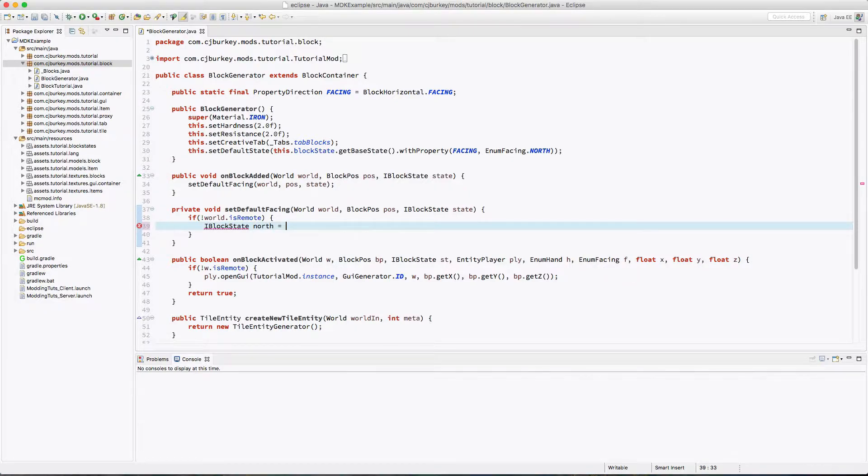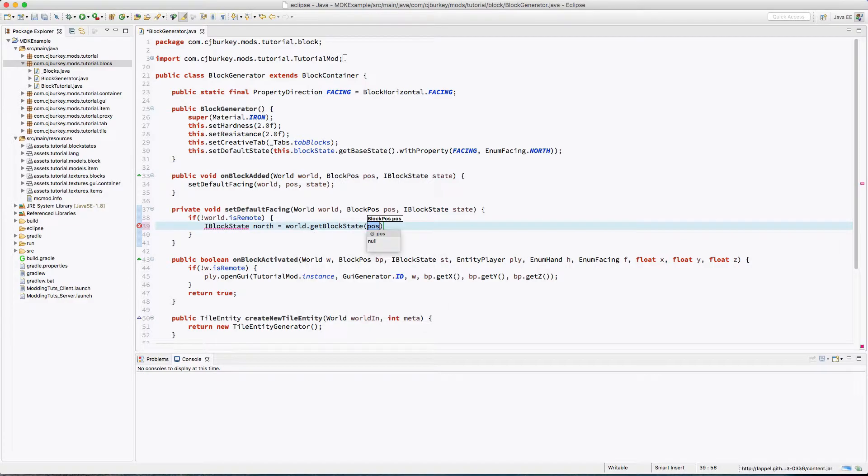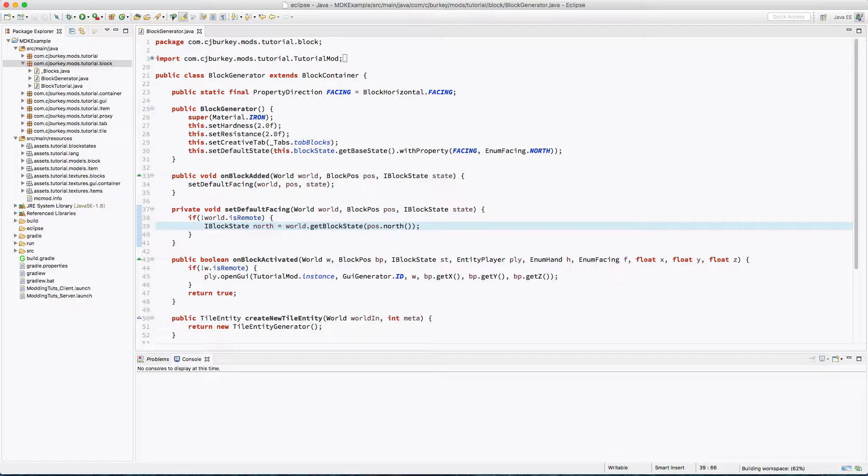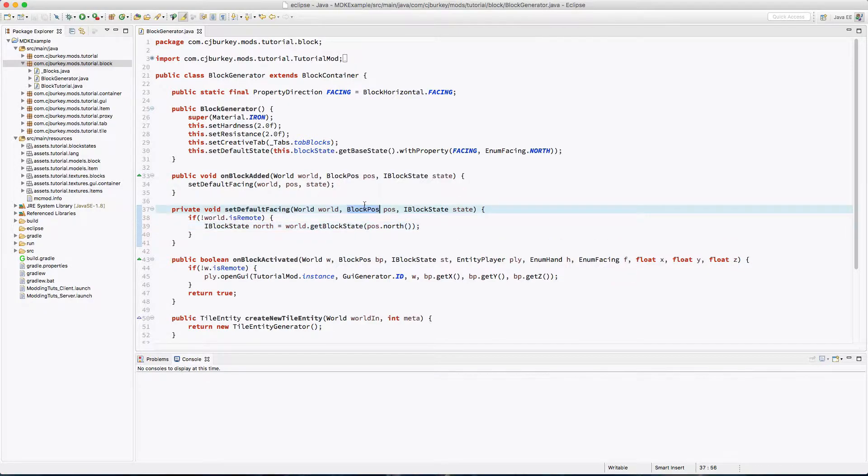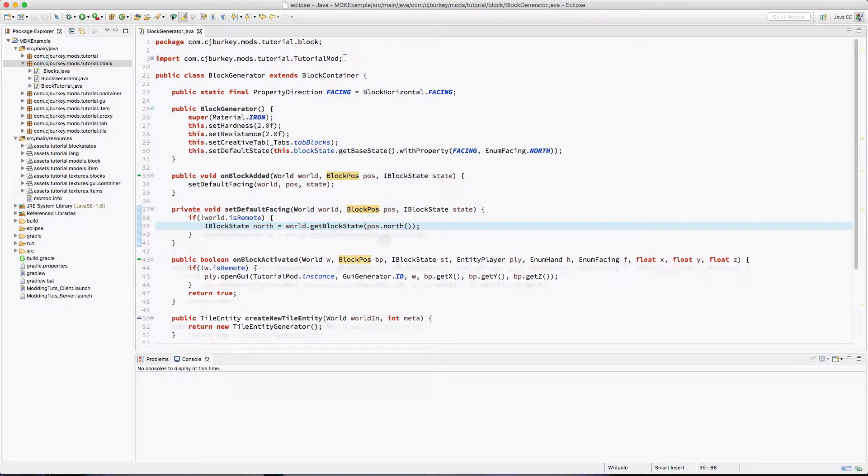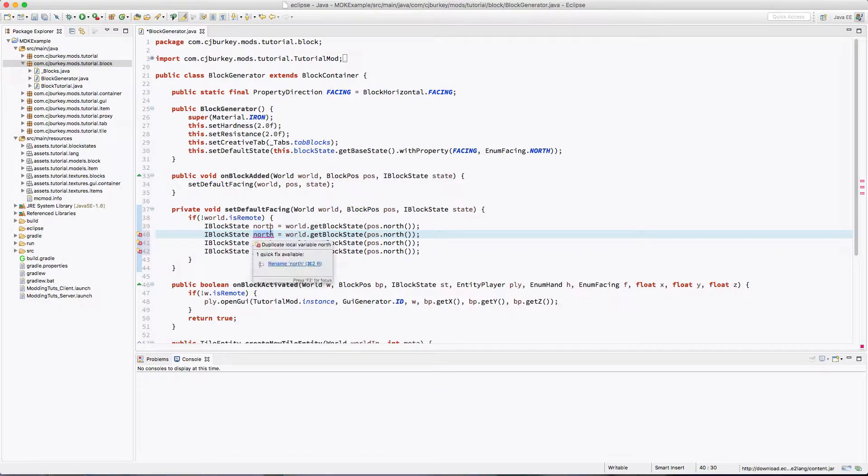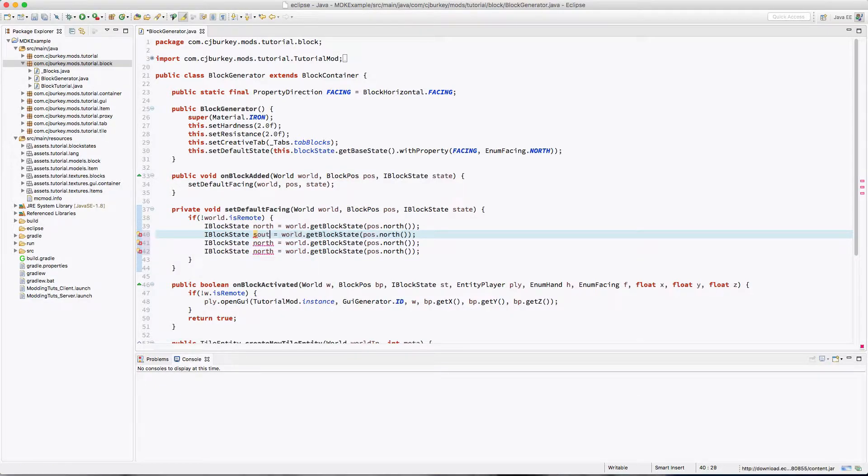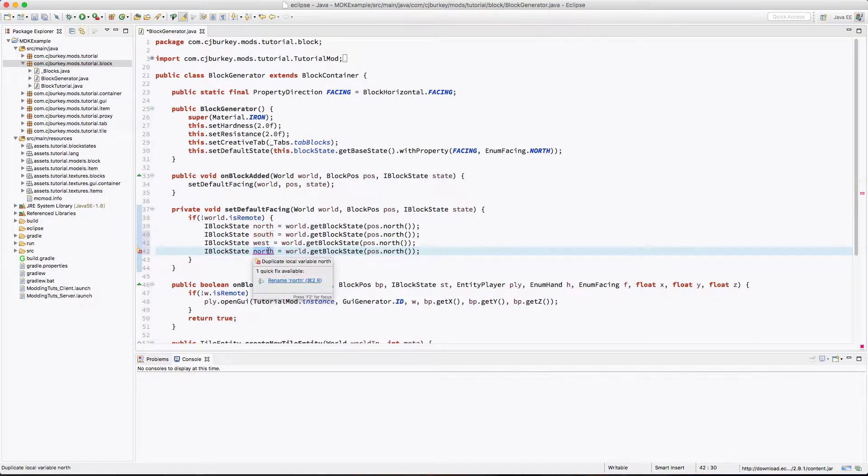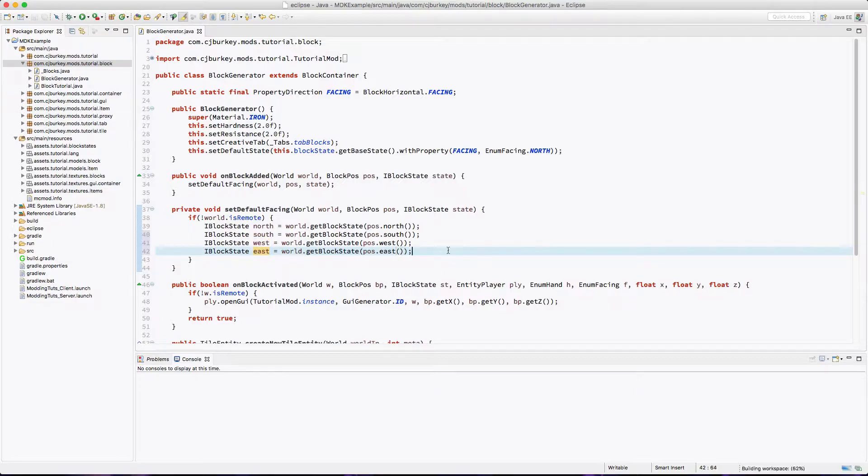So we'll get one for north, and that's world.getBlockState. Position.north returns the value of our current position, or whatever this variable is, which is our current position with the z subtracted by one. So I'm just going to do that three more times. We're going to do south, west, and east. We don't have to use the same values over here in our position modification.